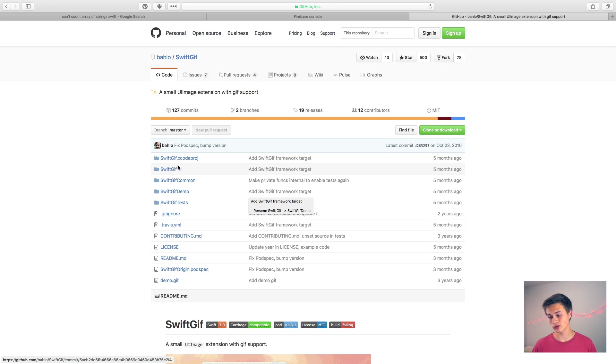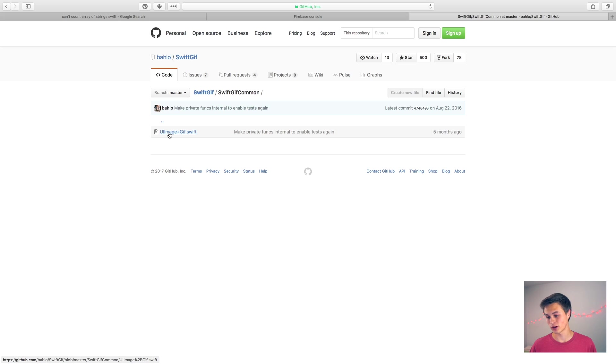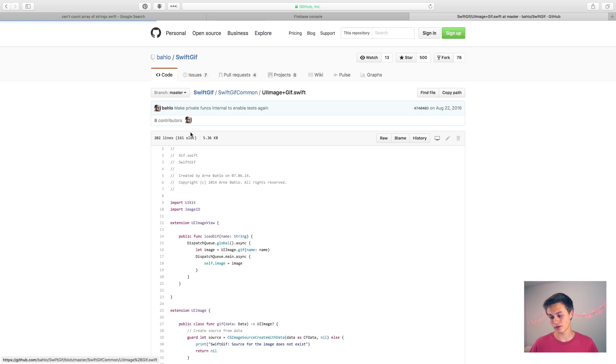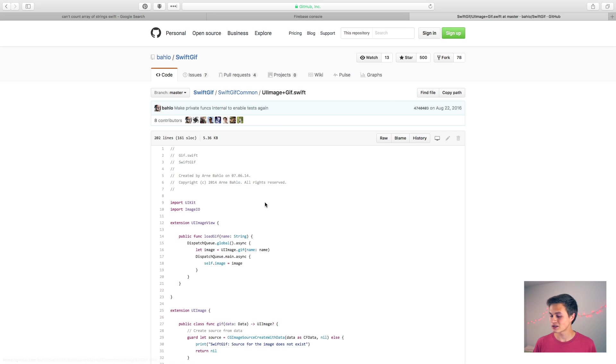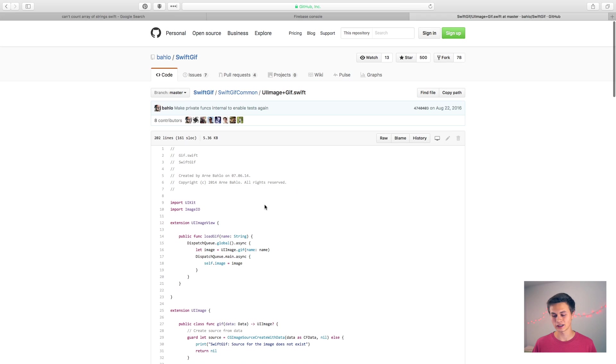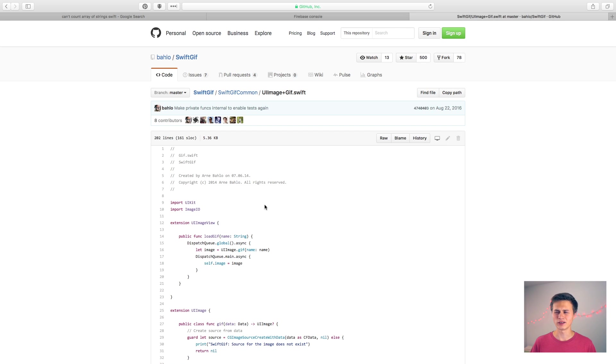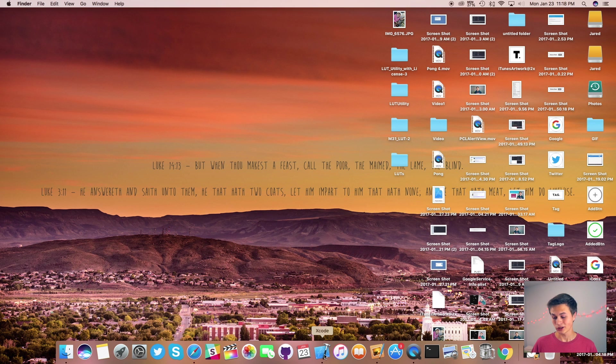So what you can do is go into the Swift GIF common right here, click on that and then you just have UI image plus GIF dot Swift. This is the only file you need to get this up and running. So I'm just going to take that file right there and put it into my project so that we can avoid any more bulk than what we already have.